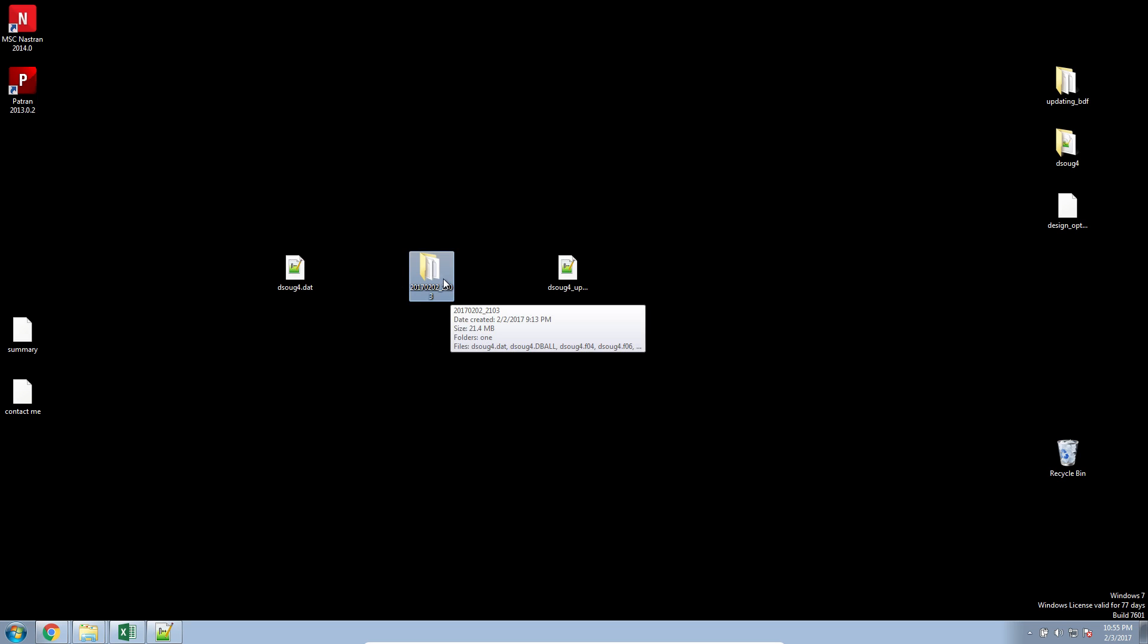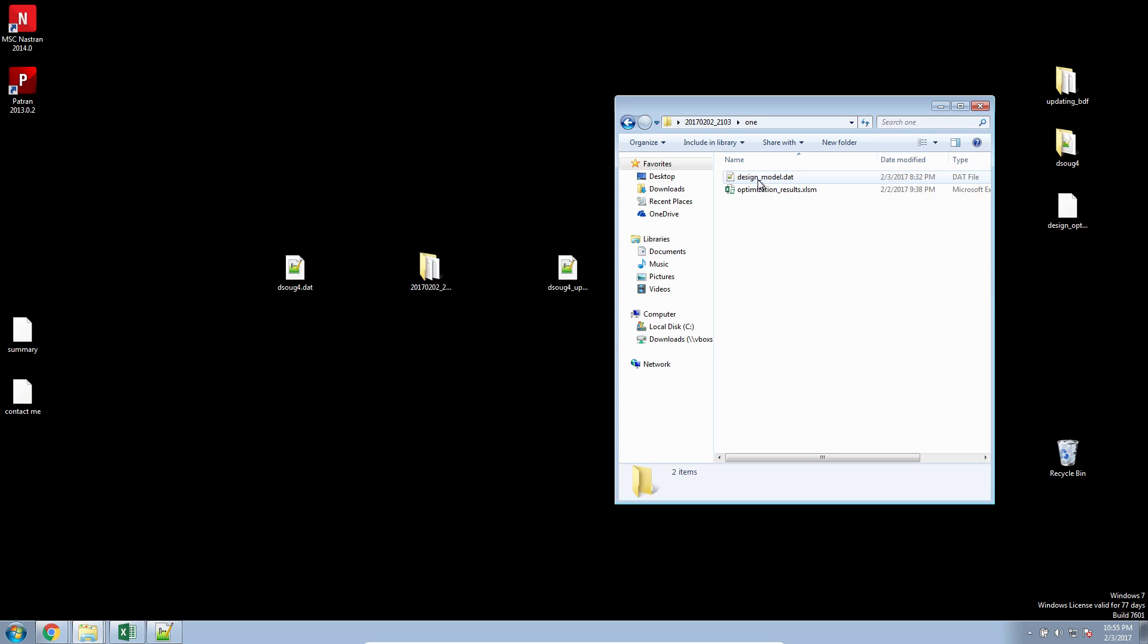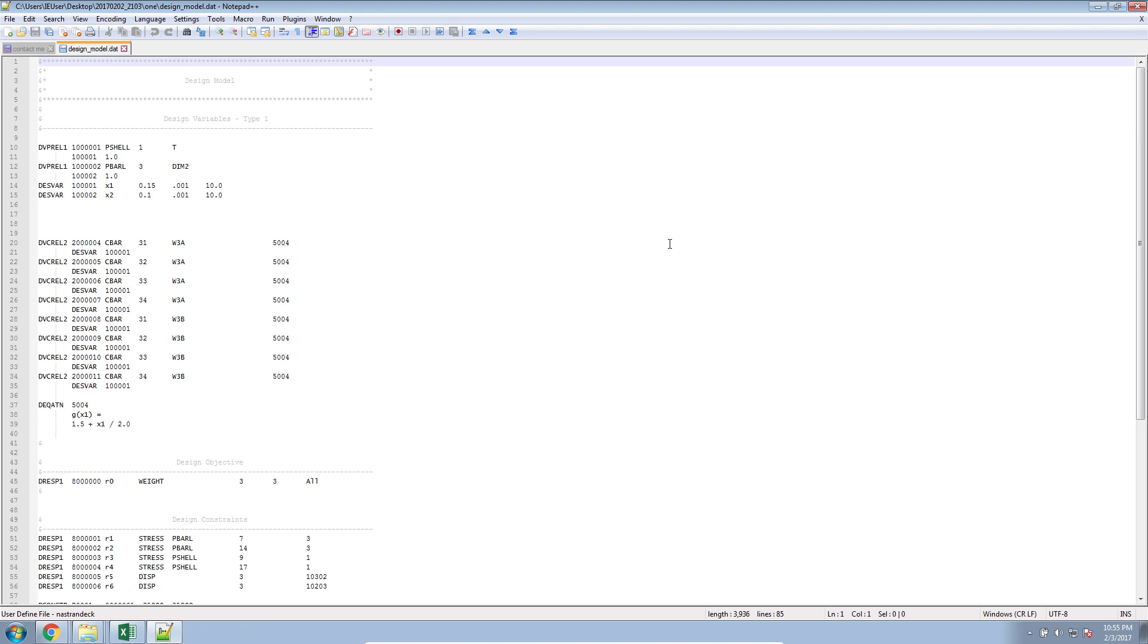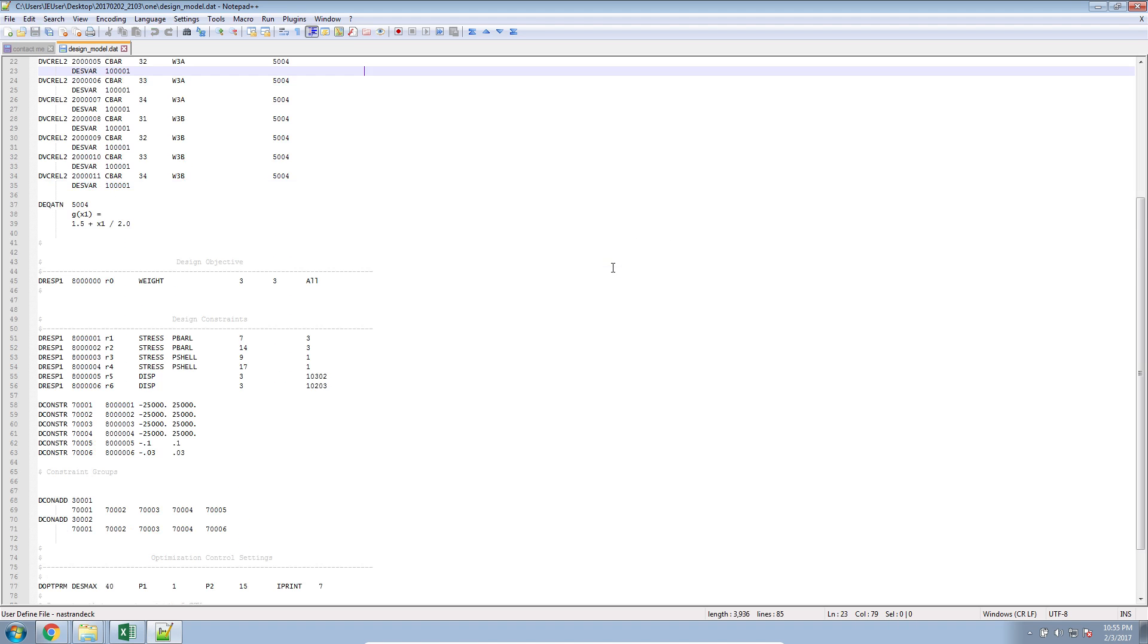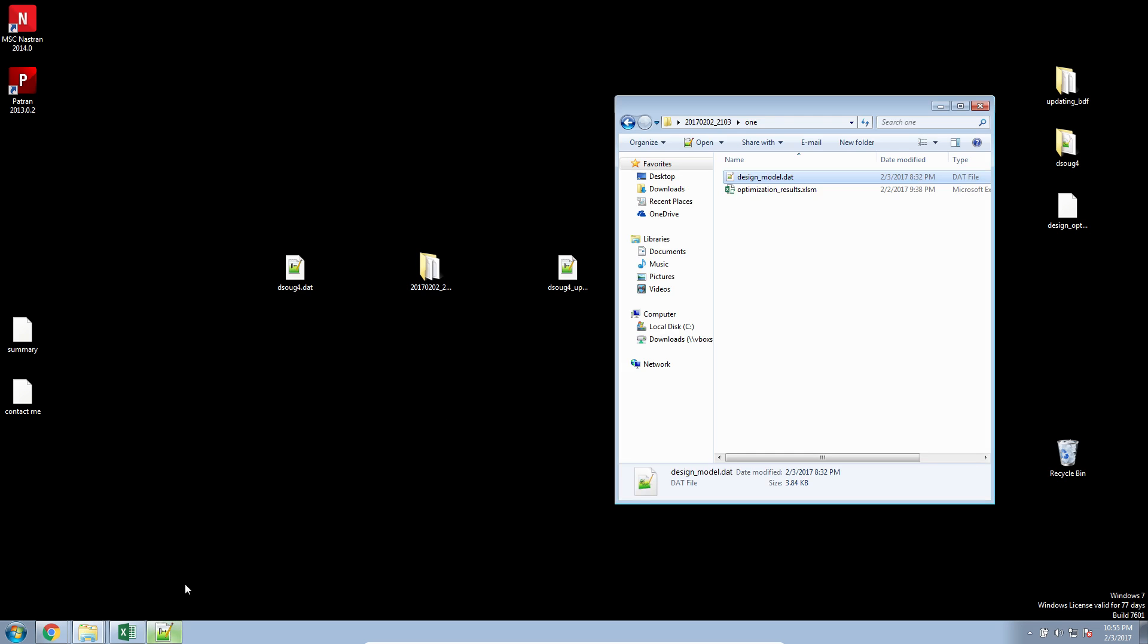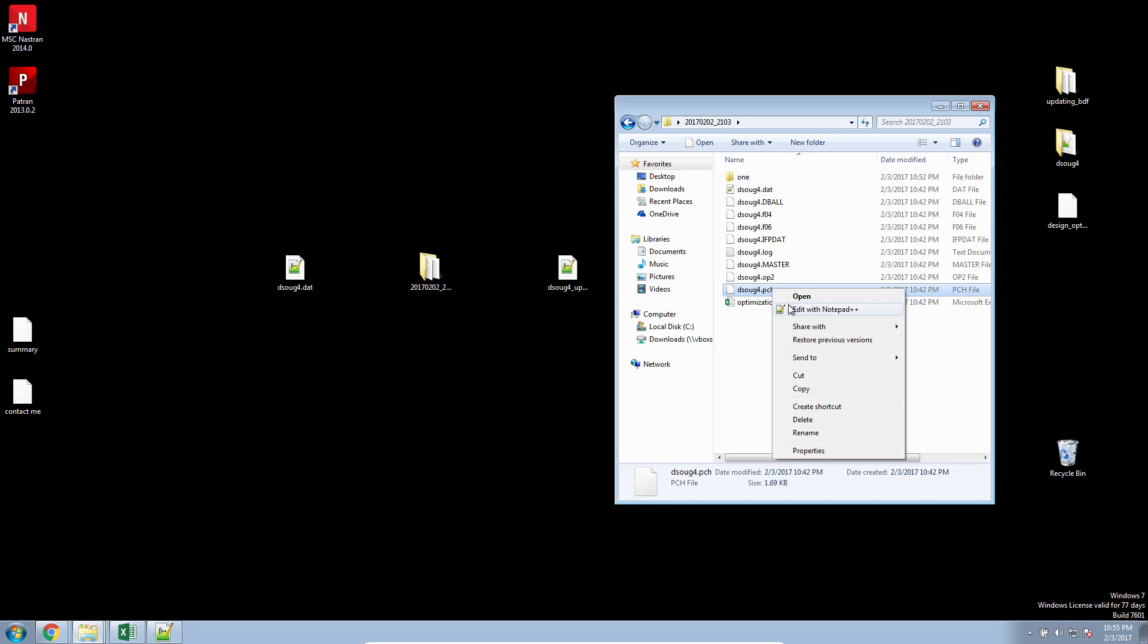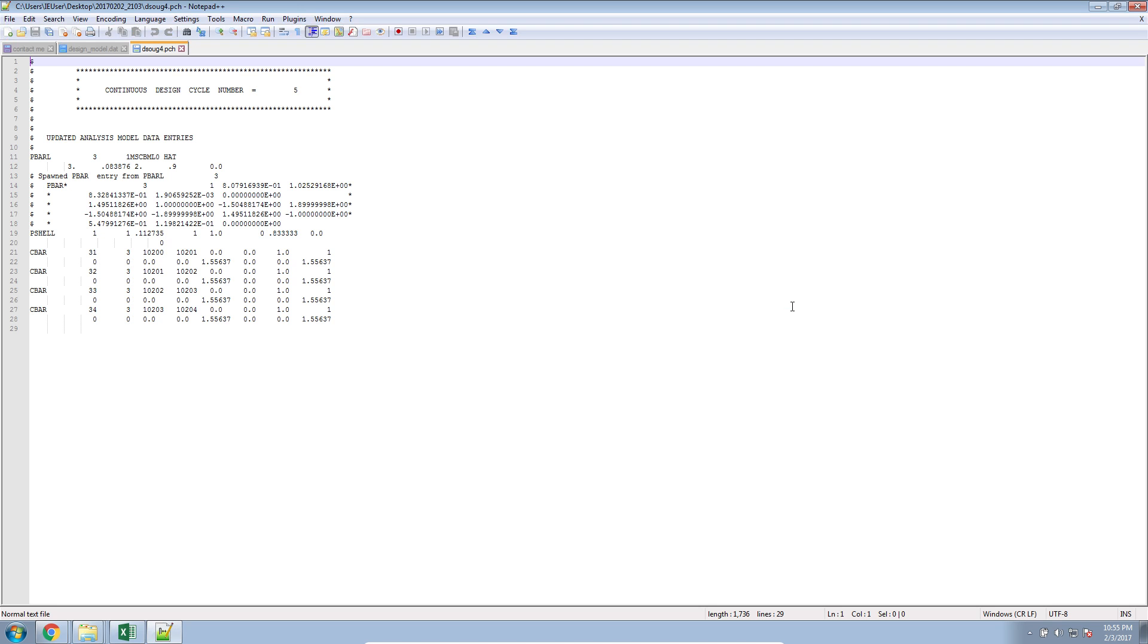During our first optimization process, if you look inside of our design model DAT file, at the very bottom, we have this parameter, param, DESBCH-1, negative one. What this does, it prompts MSC Nastran to create this punch file. Inside of the punch file are updated structural dimensions.